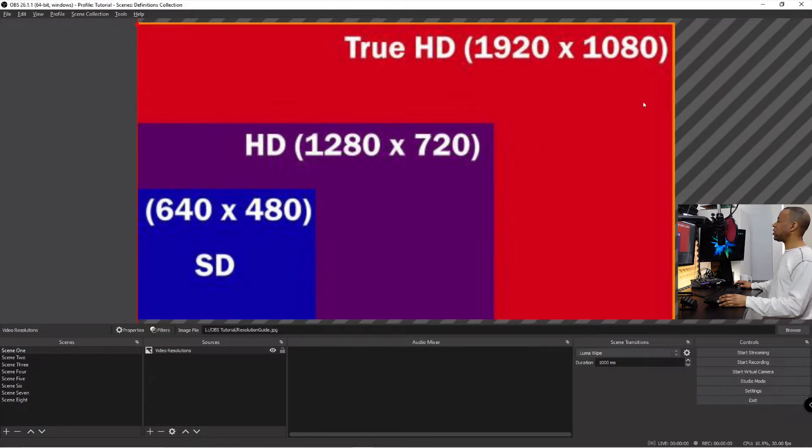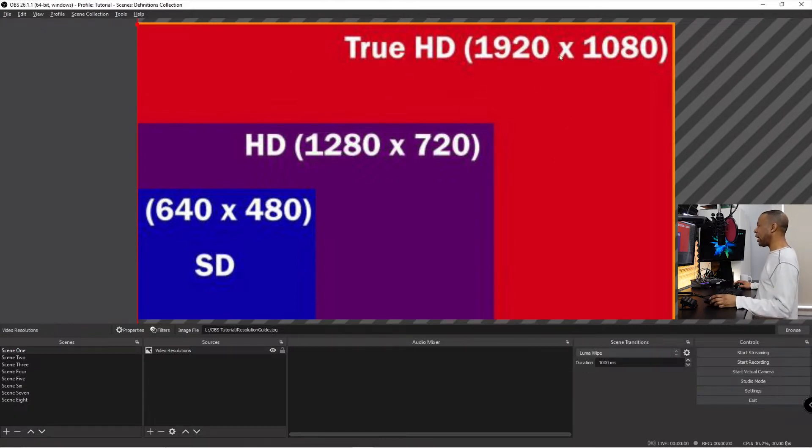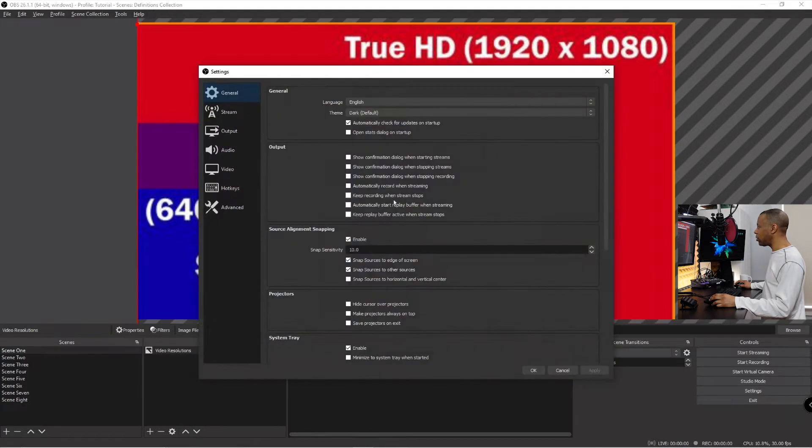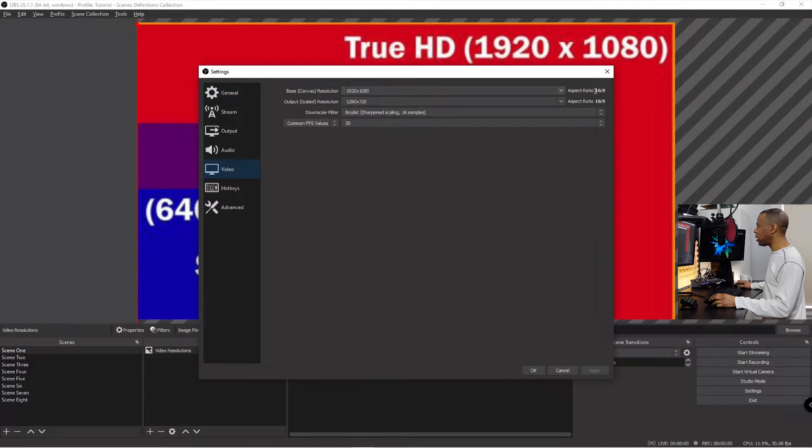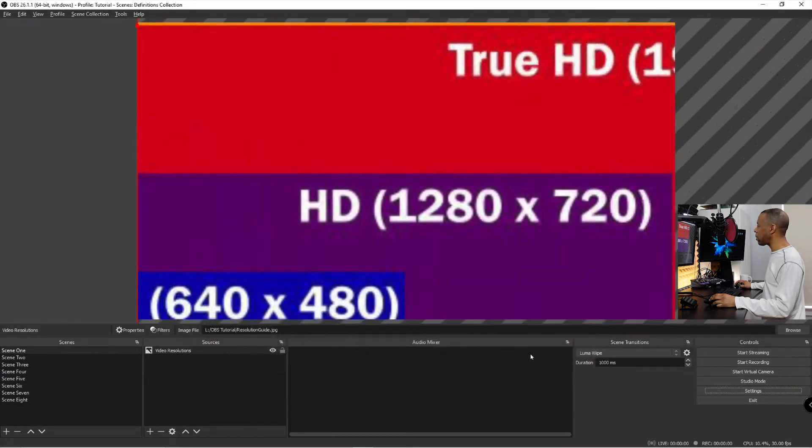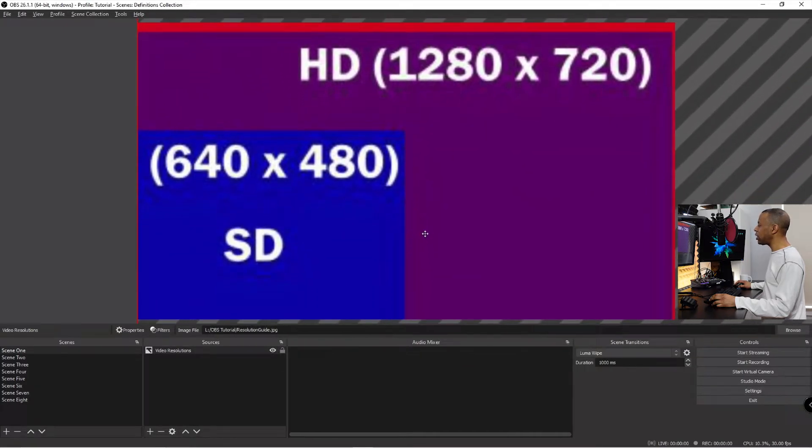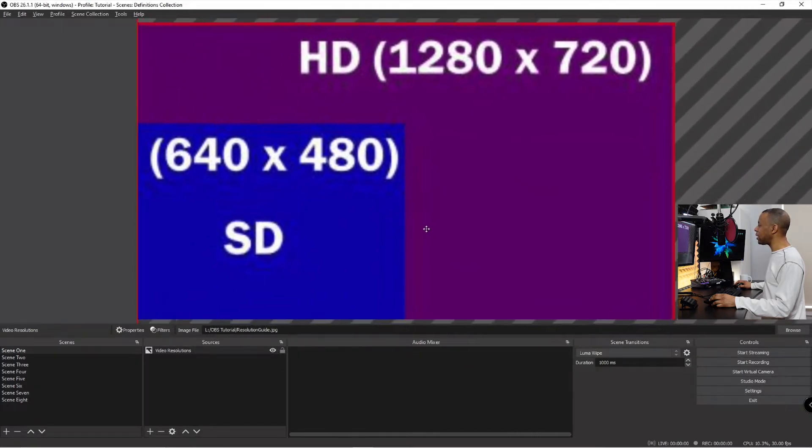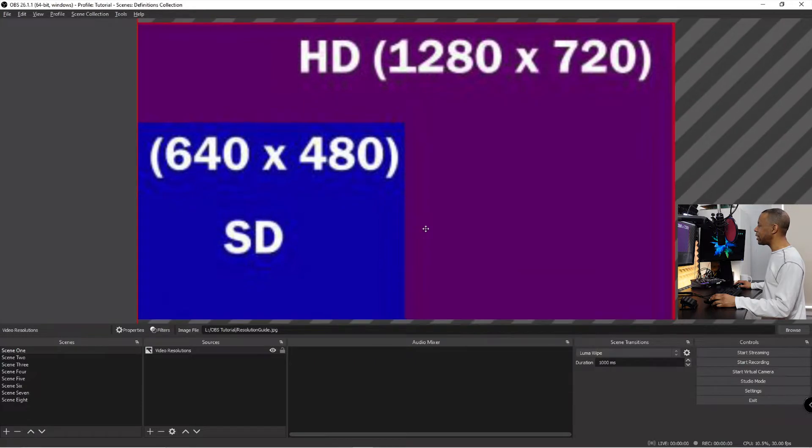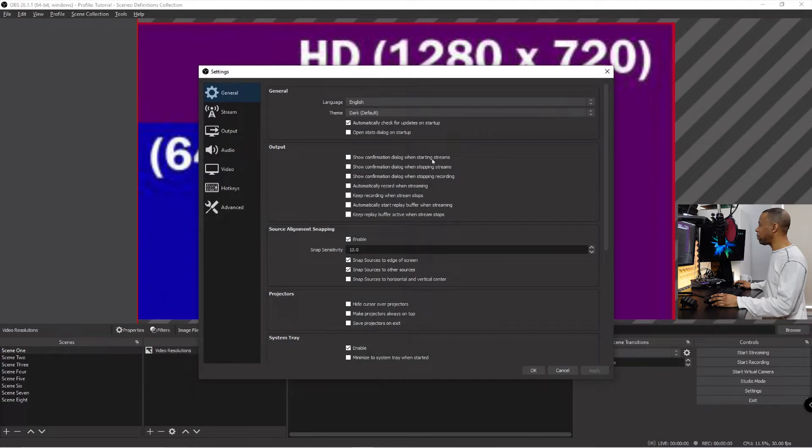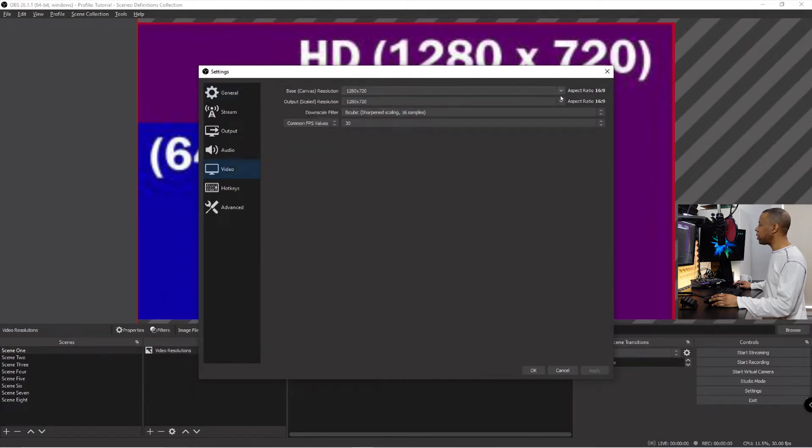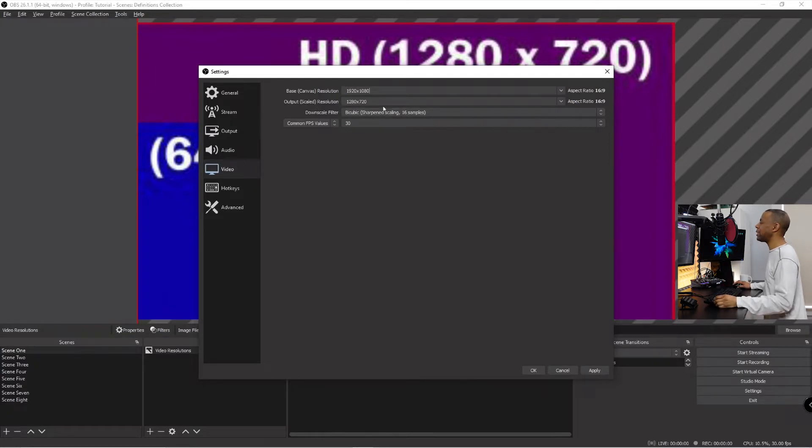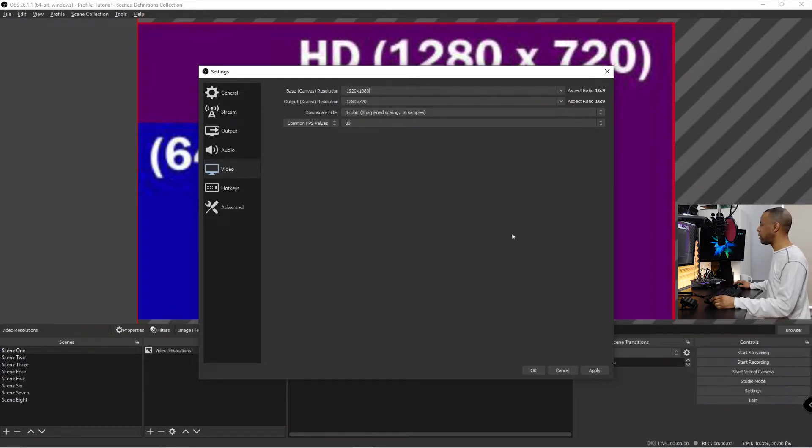This little graph here that I stole off the internet is basically telling us this is our 1920 by 1080 area. This area would be HD, and this area would be SD here. This is the area that I have to work in, so this is the area that I can put my game and this and that, and whatever. If I switched the base canvas, go back to video, we say base canvas 1280 by 720 and I hit okay, that just shrunk. So the only thing I can fit in this window now is this 1280 by 720.